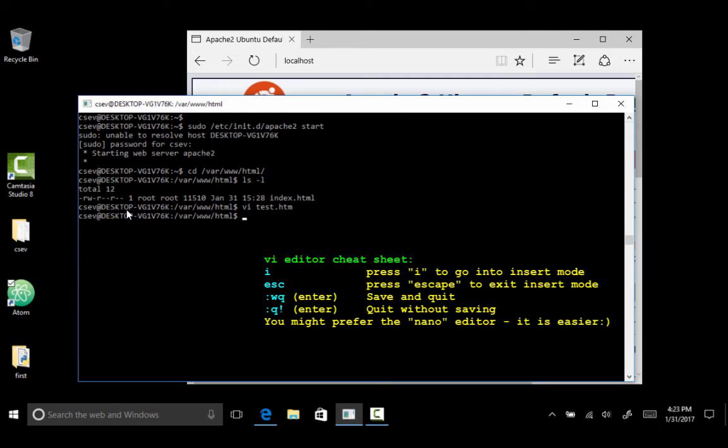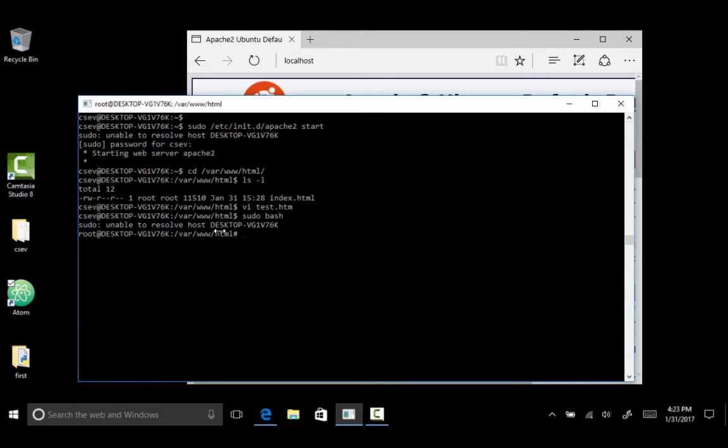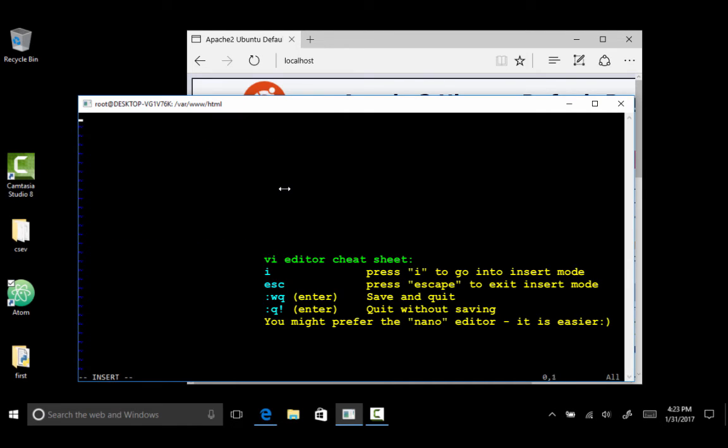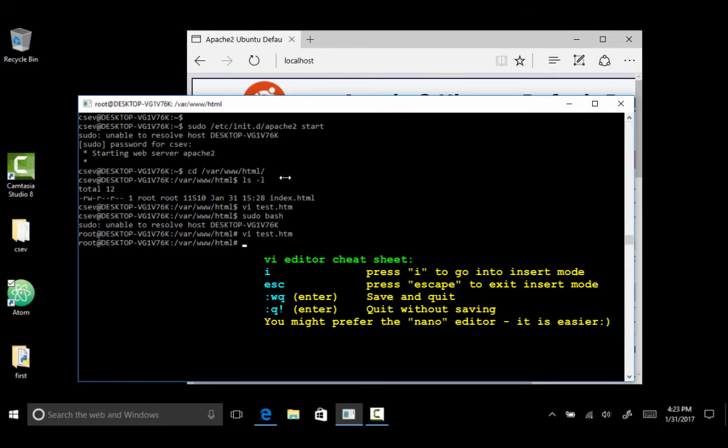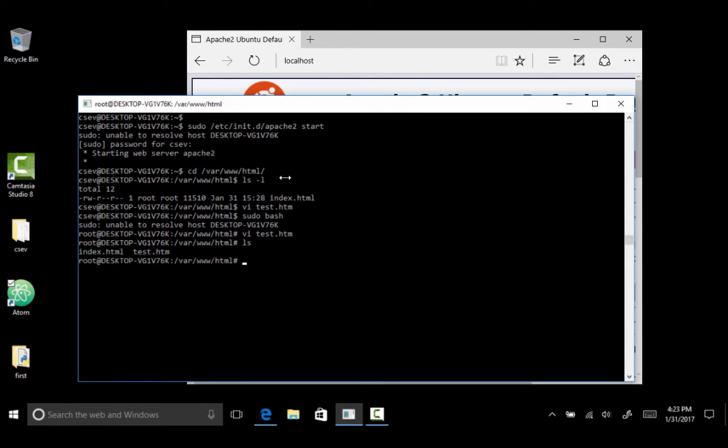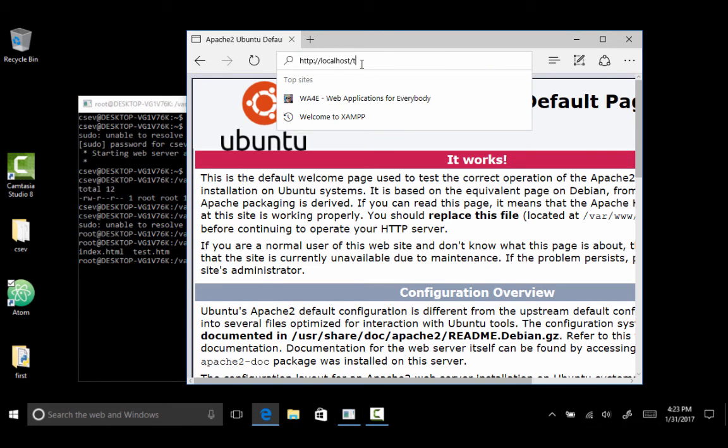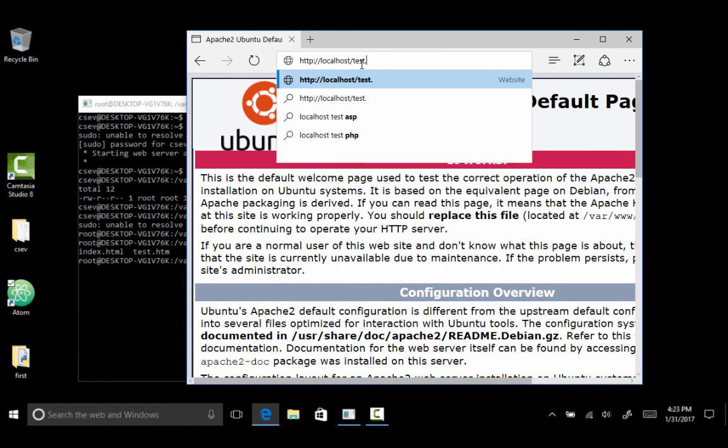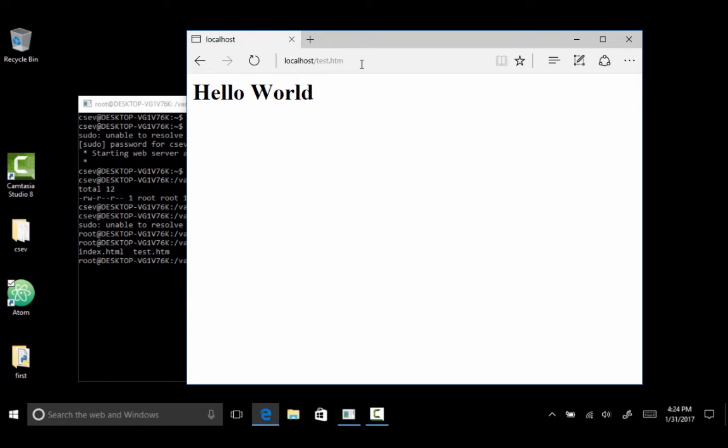And so one of the ways to become root is do this. S-U-D-O-S-H. So that starts a new, let's say bash. Not Nash in Nash equilibrium. S-U-D-O-Bash. And now I am in here, and this pound sign says I'm the root user. And now I can do a vi of test.html, test.html. I did an insert, h1, hello world, slash h1, escape, colon, wq. Escape gets me out of insert mode. And now if I do an ls, I see index.html and test.html.